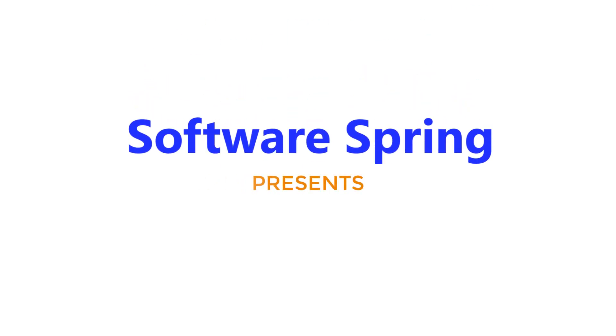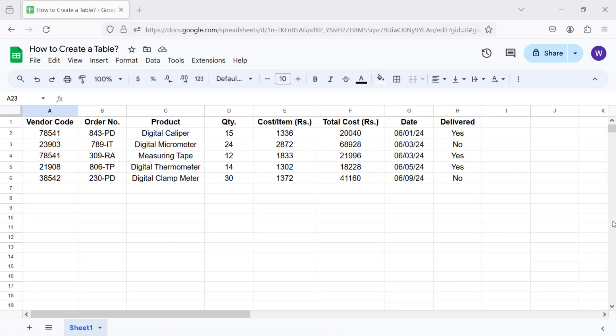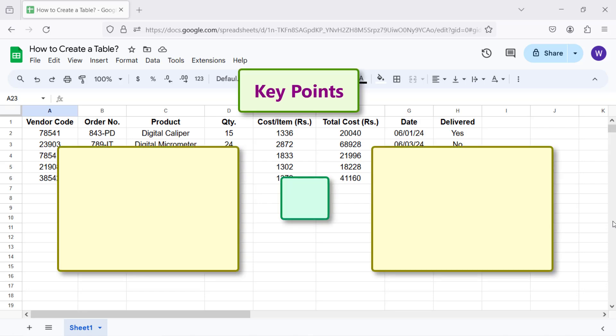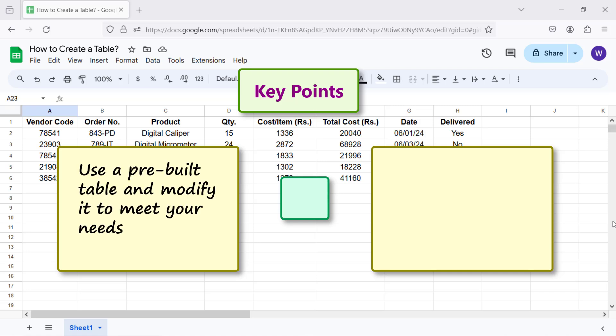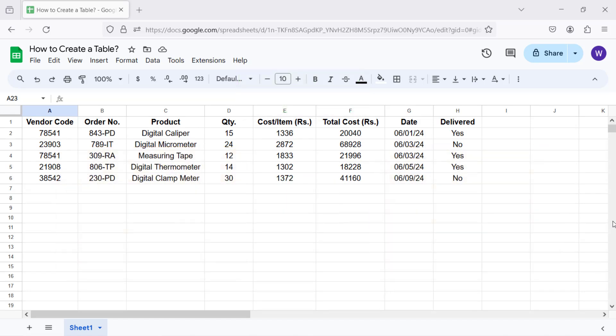Software Spring presents how to create a table in Google Sheets. Hello folks, greetings and welcome to this tutorial which gives the steps to create a table. Here are key points on how to create a table: use a pre-built table and modify it to meet your needs, or convert existing range of data into a table using the convert to table feature. The convert to table feature is not yet active. This option is in the Format menu.